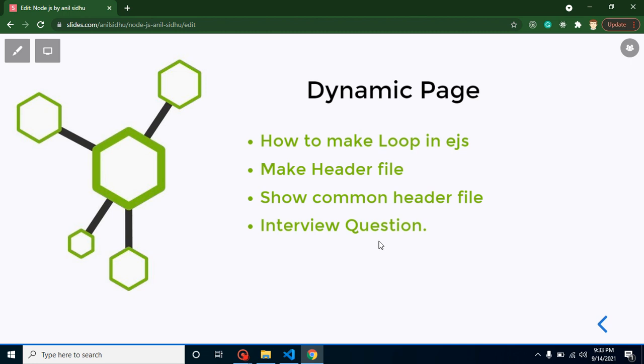That will be a UI project in Node.js, around one hour long. Here we will learn all things about how we can create a complete website: header, footer, menu bar, and how we can load dynamic data from database.